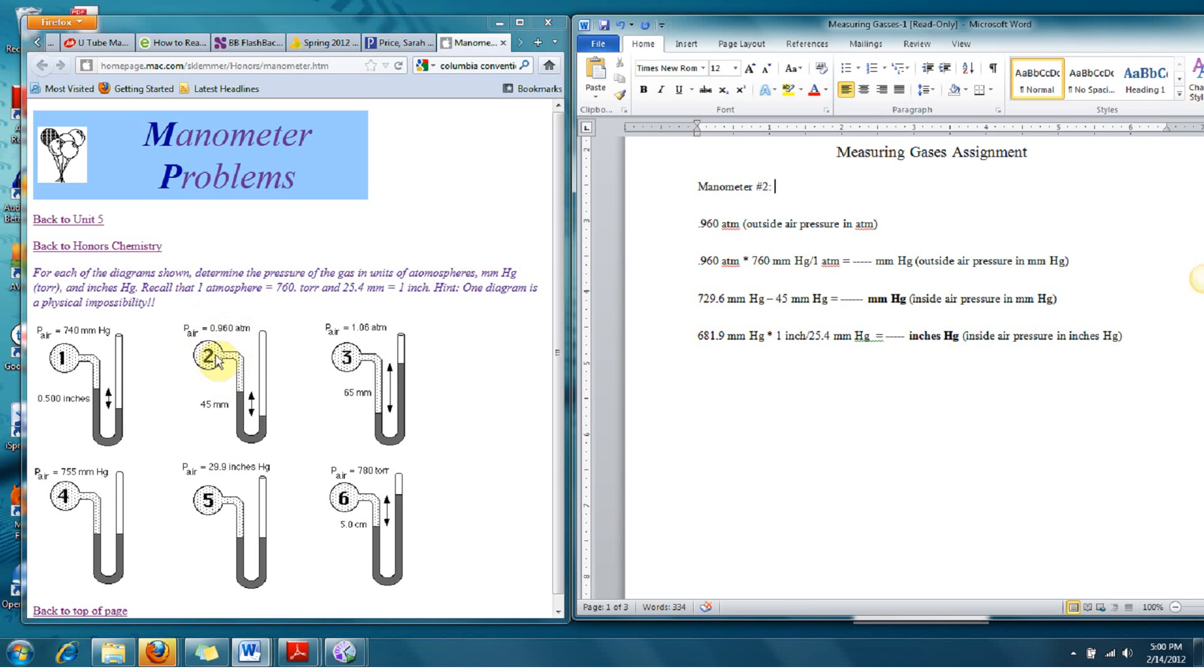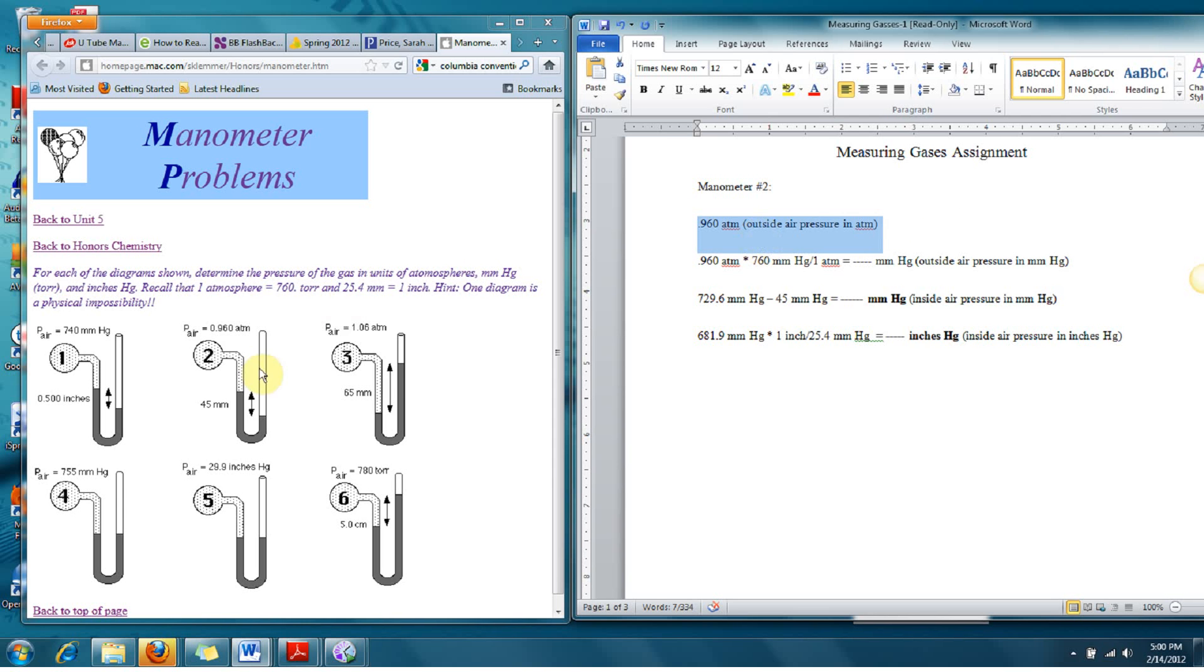Here we've got a gas that's exerting a particular amount of pressure. The outside atmospheric pressure is 0.96 ATMs. So that's already in atmospheres for us, 0.96 atmospheres.